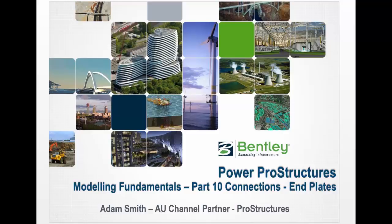Welcome back to PowerPro Structures Modeling Fundamentals. In this part 10, we're going to have a look at our end plate connections and how they work. Before I kick off on this session, I just want to apologize for the audio quality. This is a new headset and I'm still trying to get it dialed in.